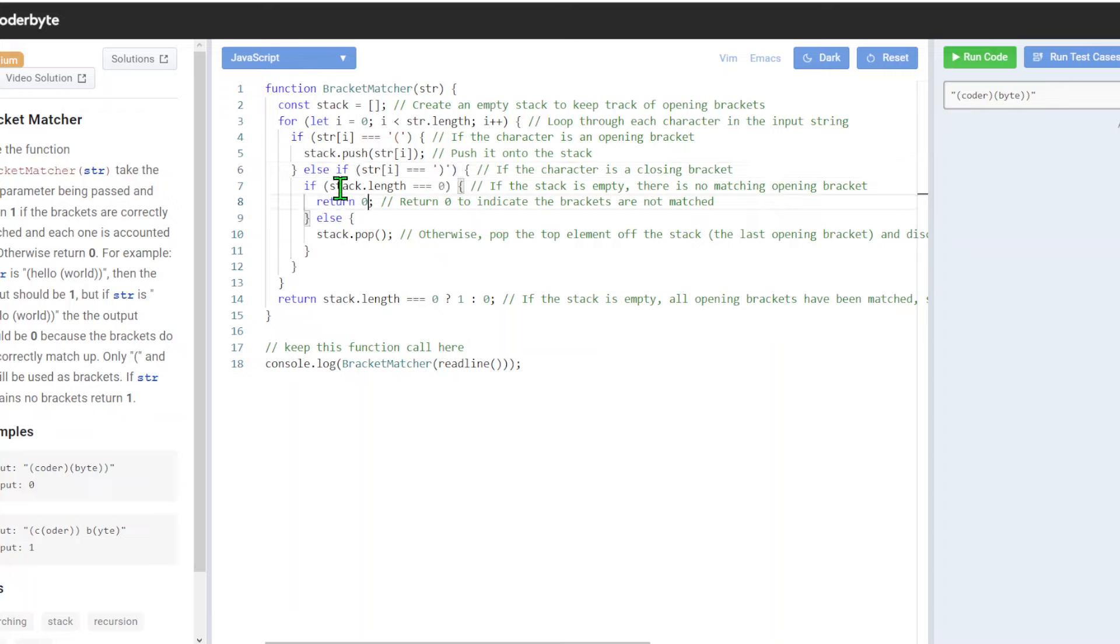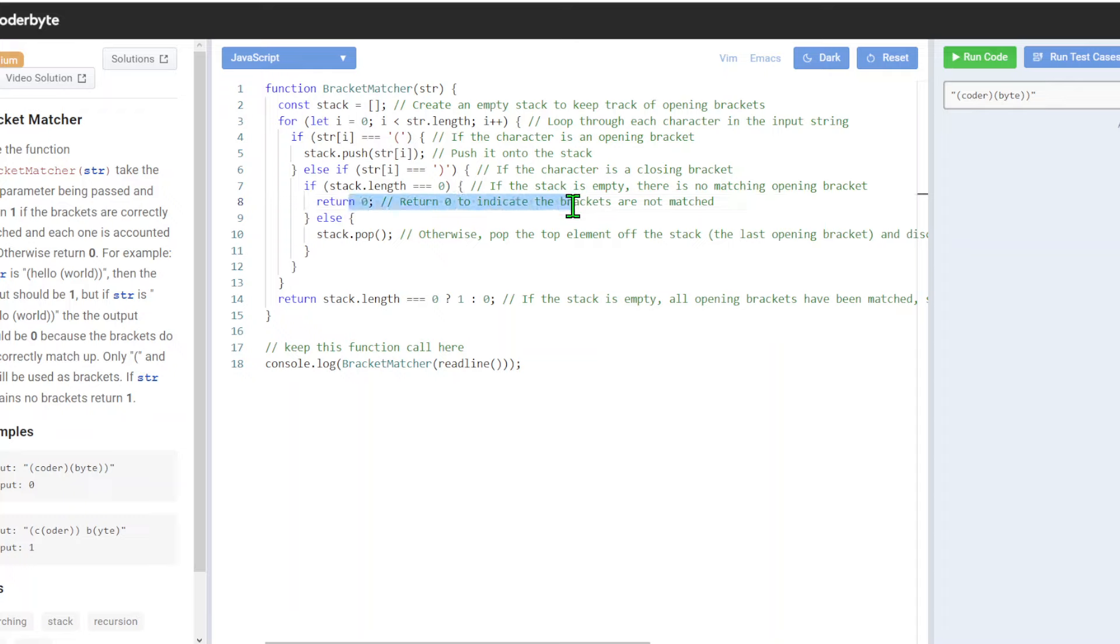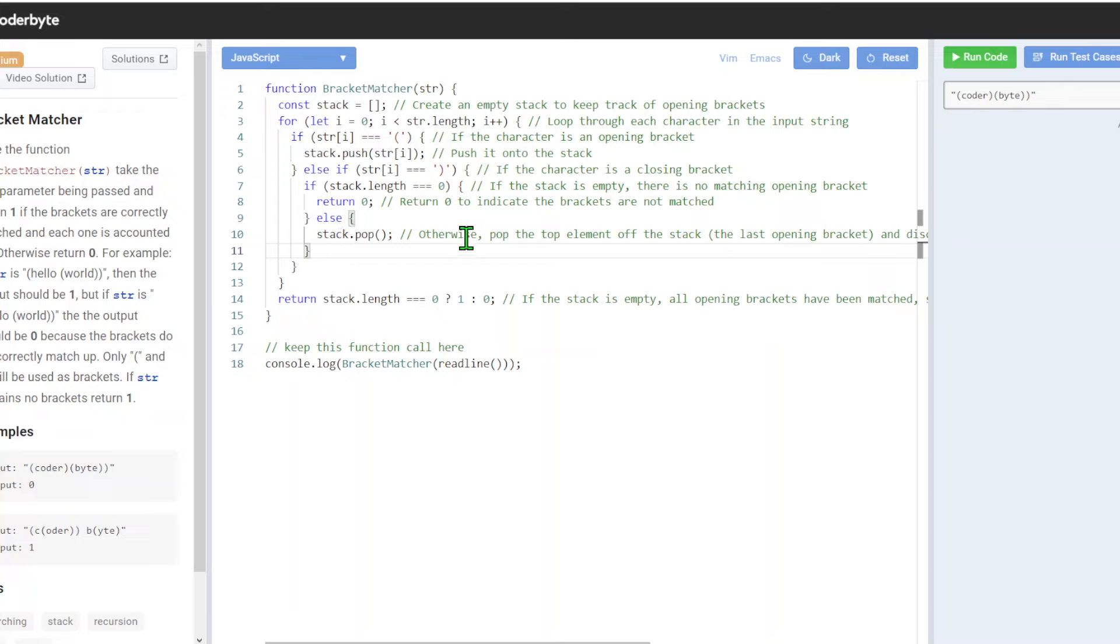We check and do verification here. If the stack is empty, there is no match for this and we will return zero. After that, we will be popping the top of the stack.